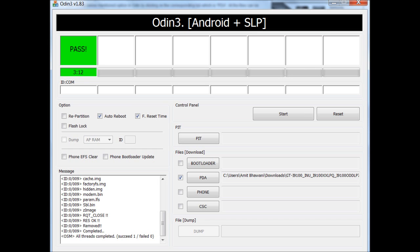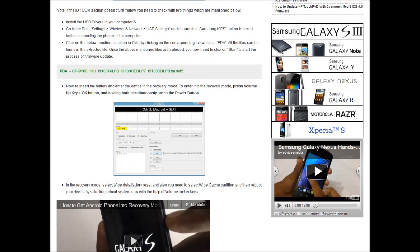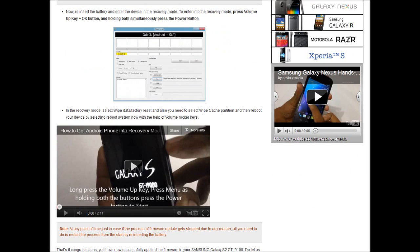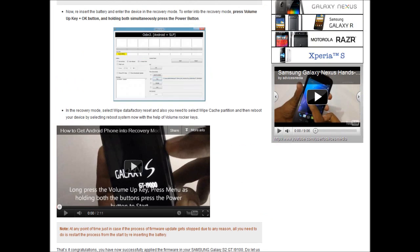So once the phone is booted, as mentioned earlier, you need to switch it off or power off again. And then proceed with the final step - that is the recovery mode option to select the wipe cache partition option. So that's it for now.